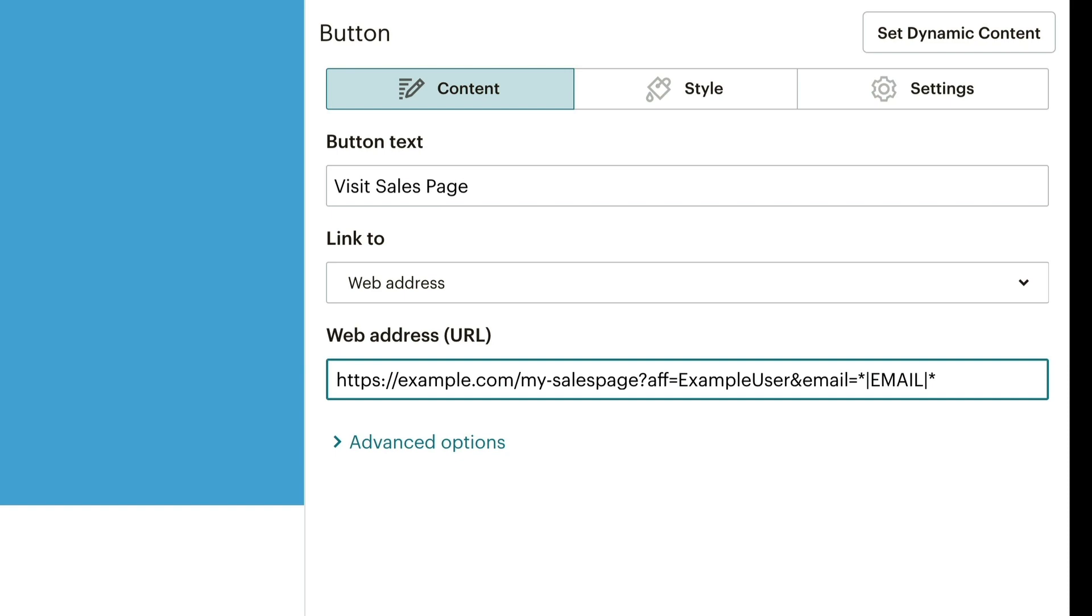If they then access the link, their email address is linked to your affiliate ID via the promo pixel. Way to go!